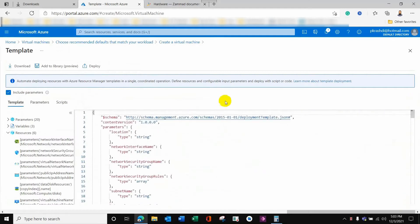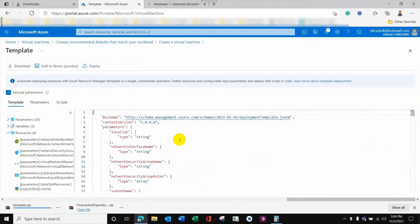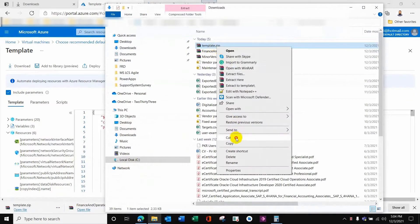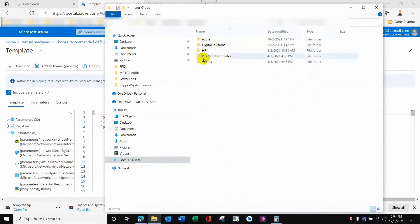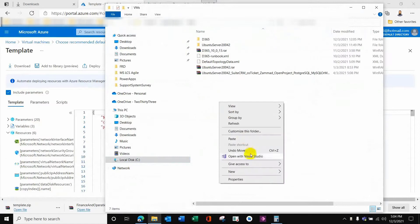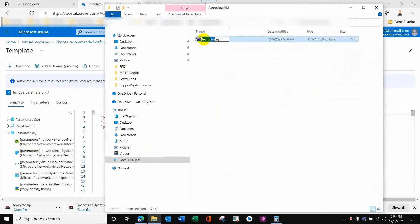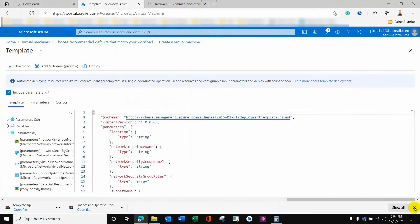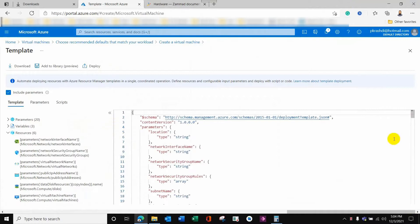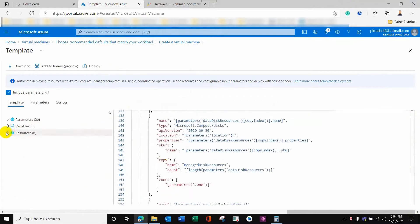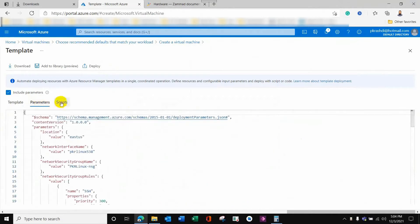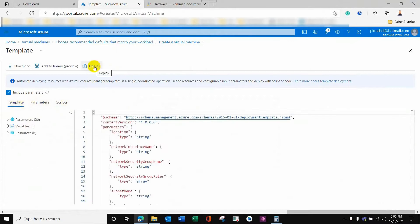This is the automation script — a JSON script — and I will download it. Let me keep it somewhere safe. I'm creating a folder called 'Azure' and giving it a proper name to save it. Now I can see the same parameters I chose in the wizard are represented as JSON, which can be applied later on if I want to deploy again.